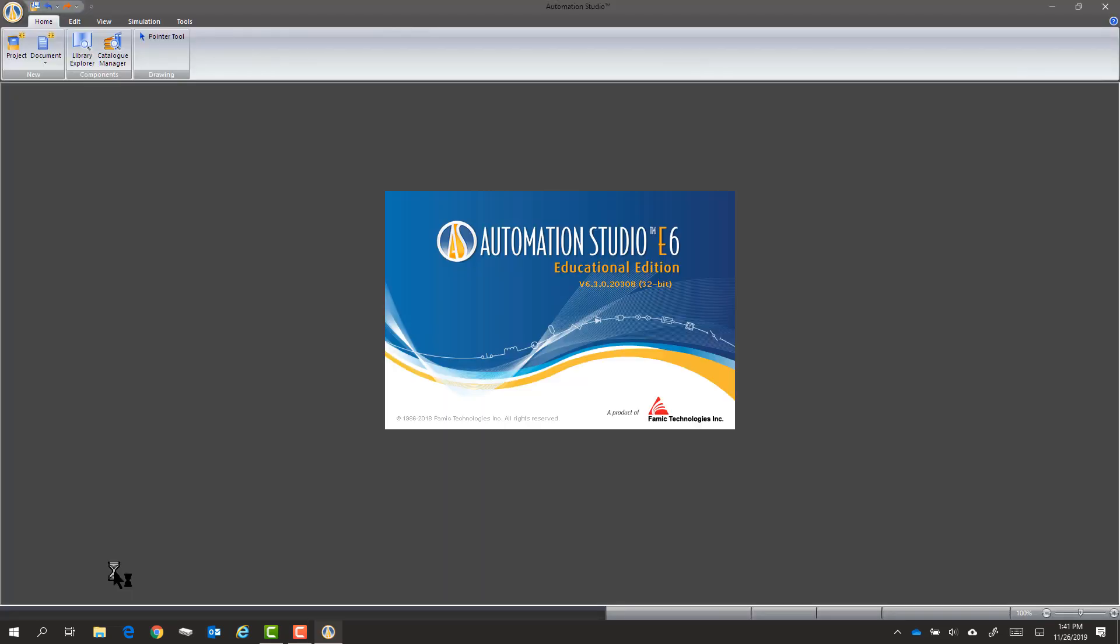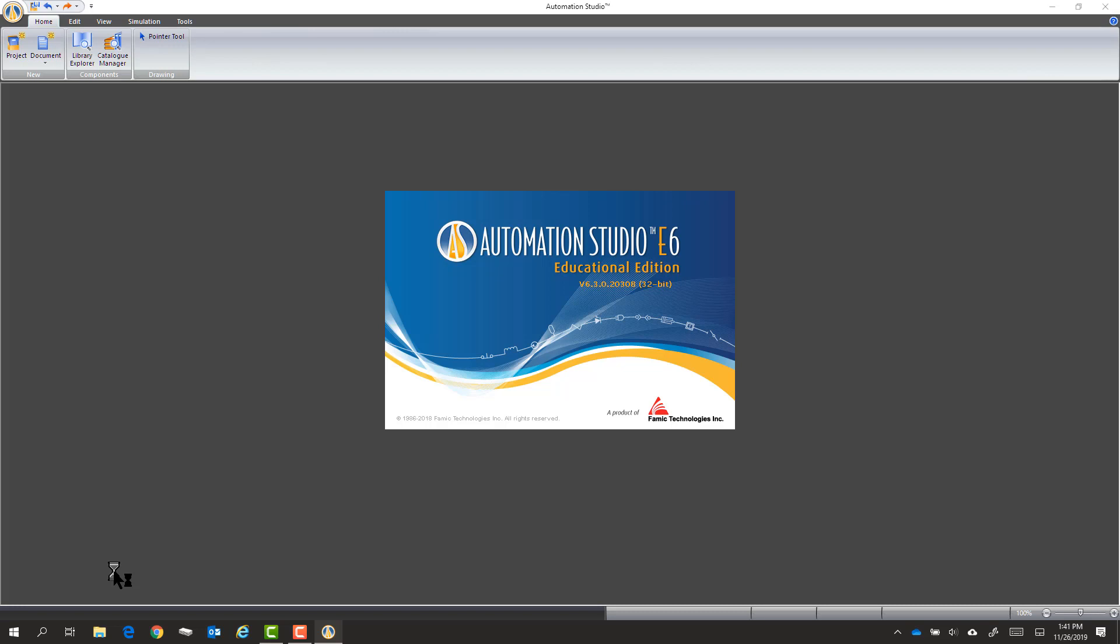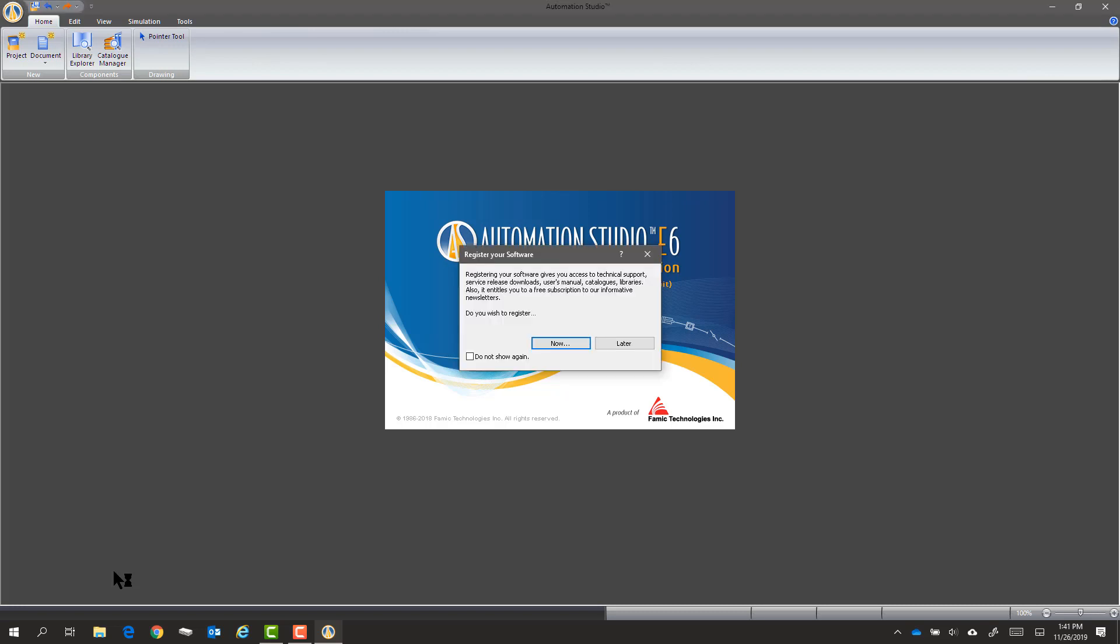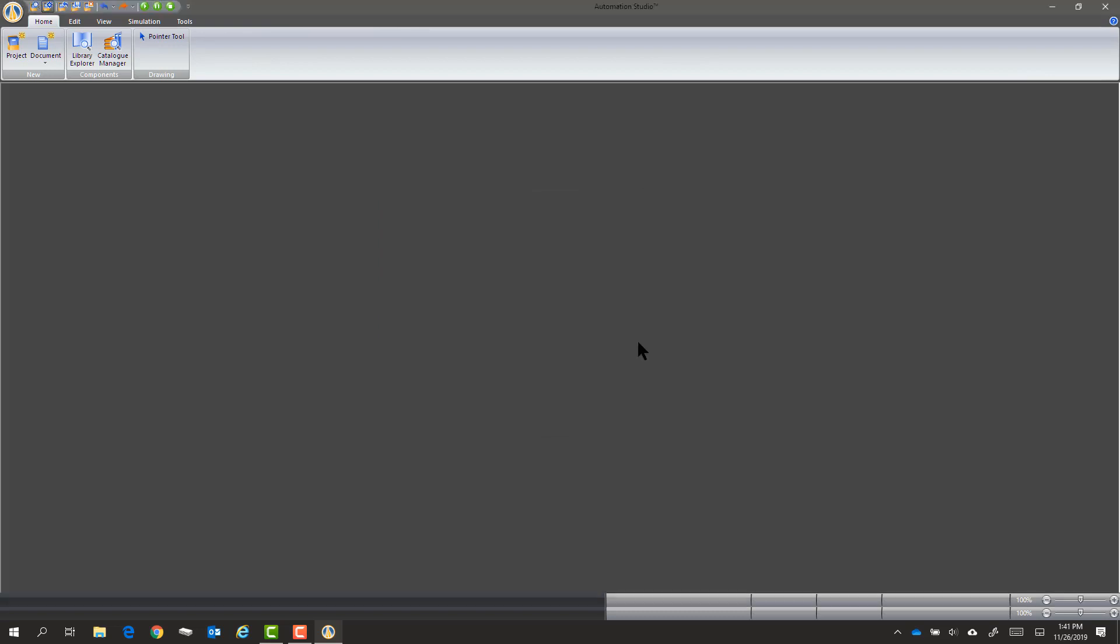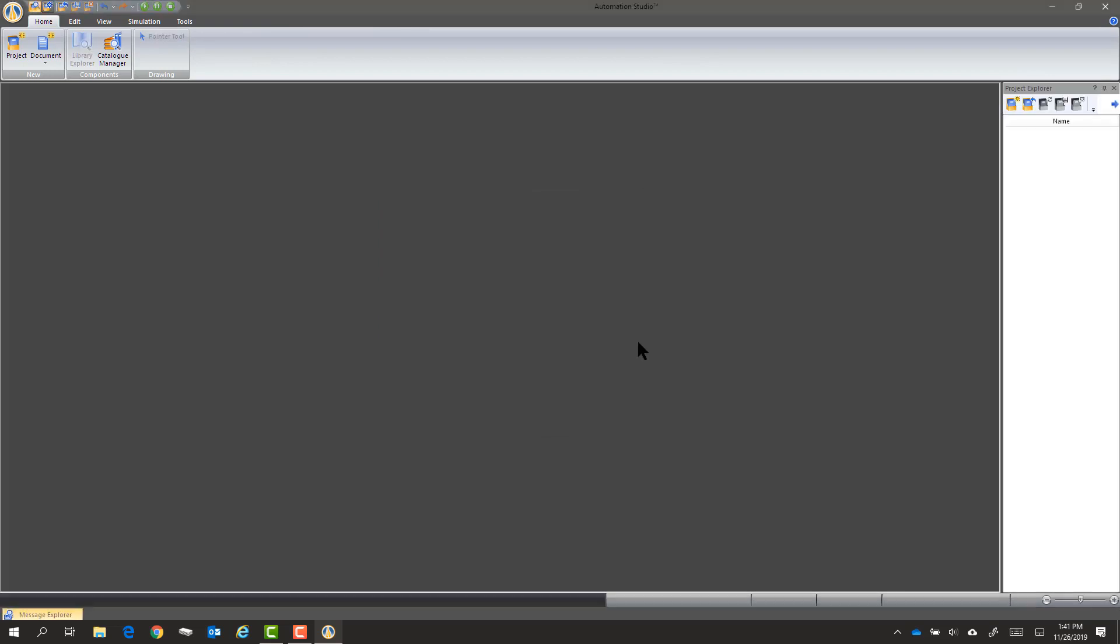When it comes up, we're going to choose a paper type and style. If you get this screen, just say later. You don't need to register it. Same way if there's an update, just ignore that. That's handled by the IT administrators.